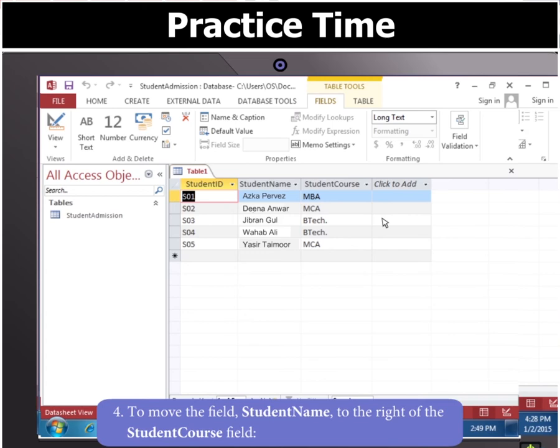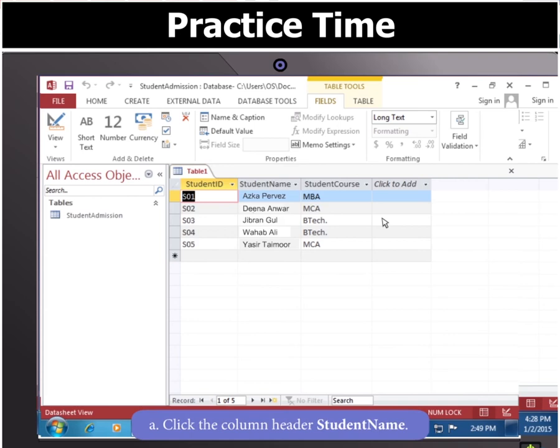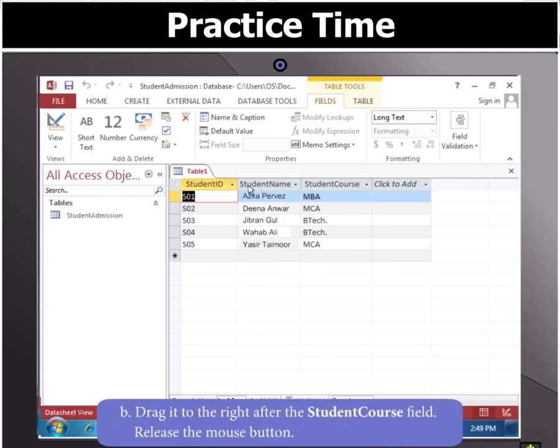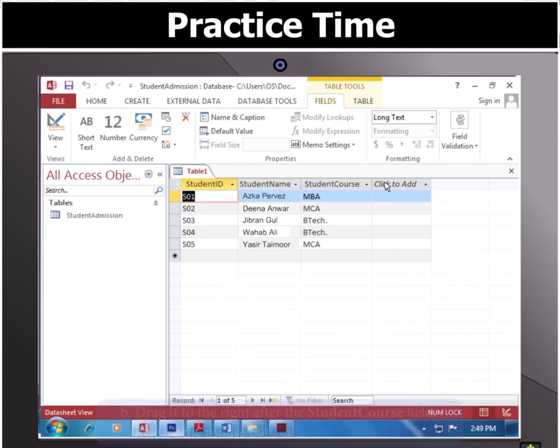Next, to move the field Student Name to the right of the Student Course field, click the column header Student Name, and then drag it to the right after the Student Course field and release the mouse button.